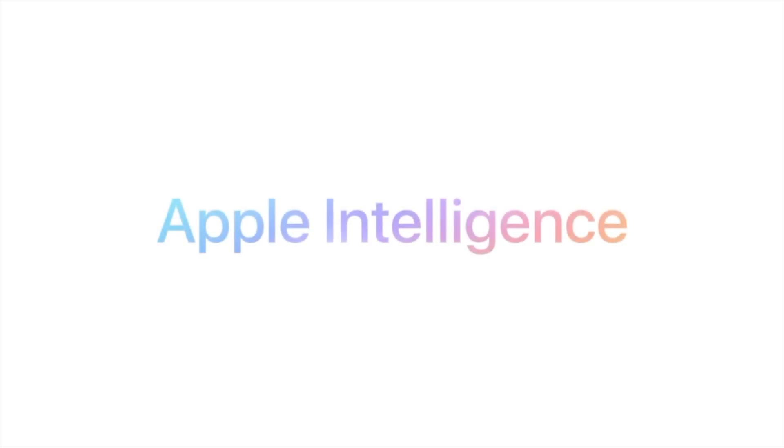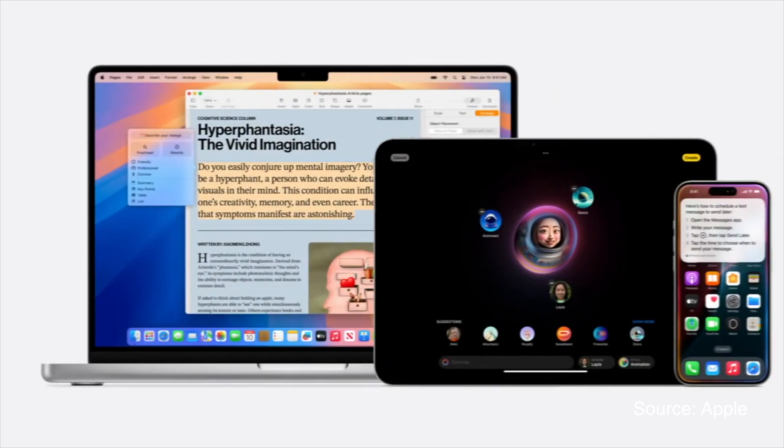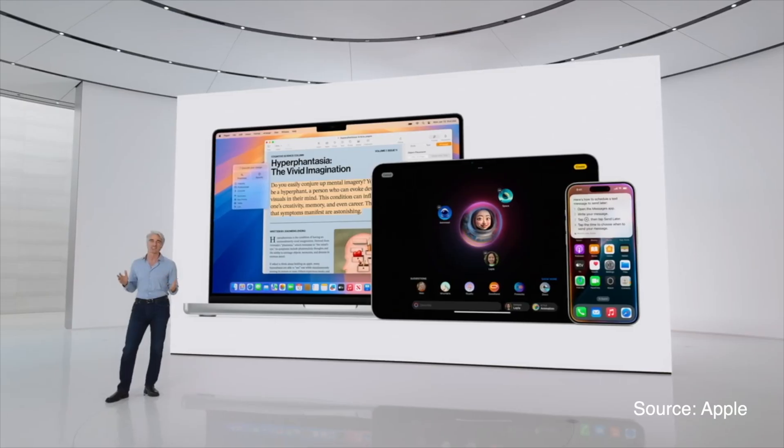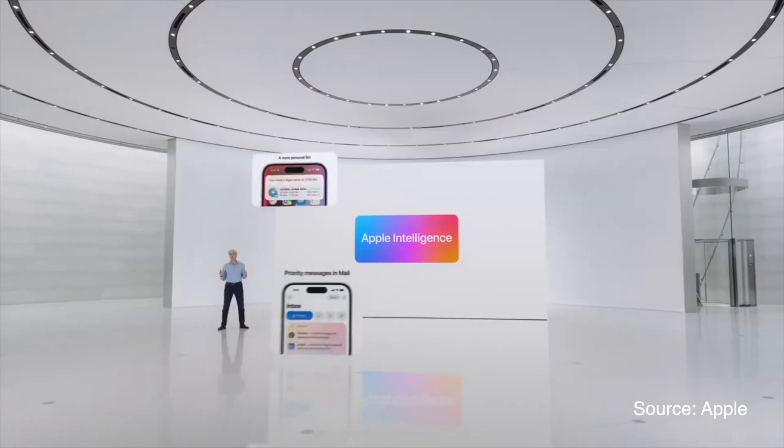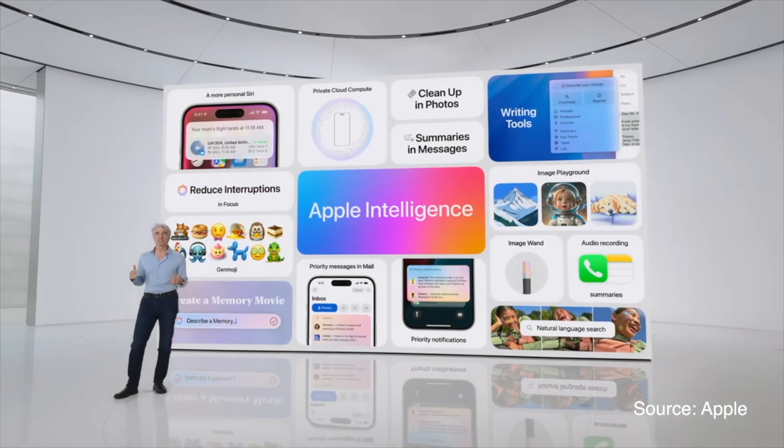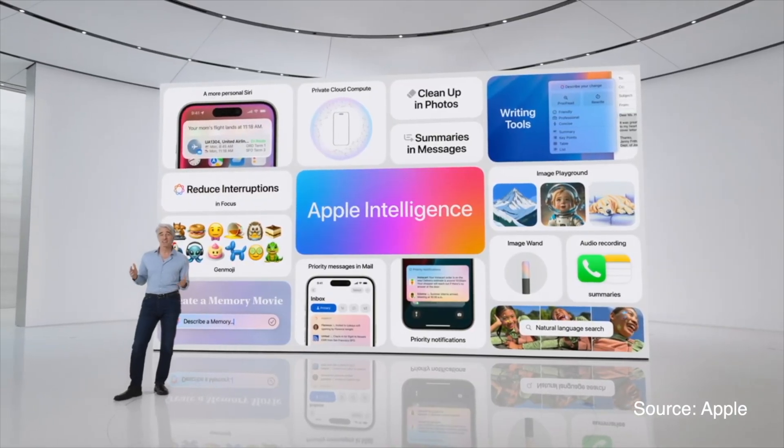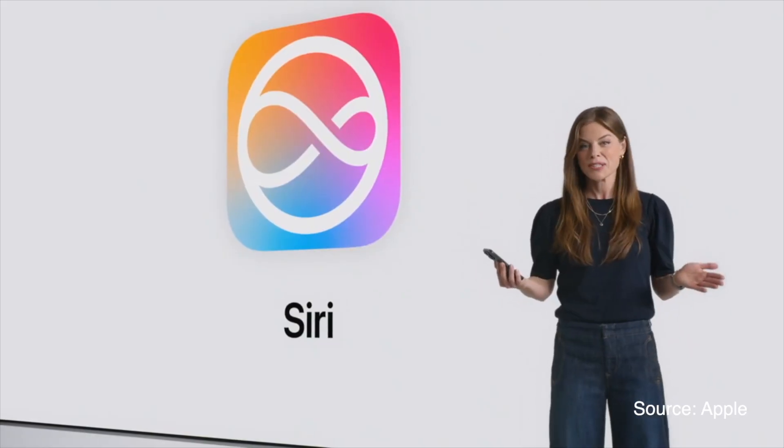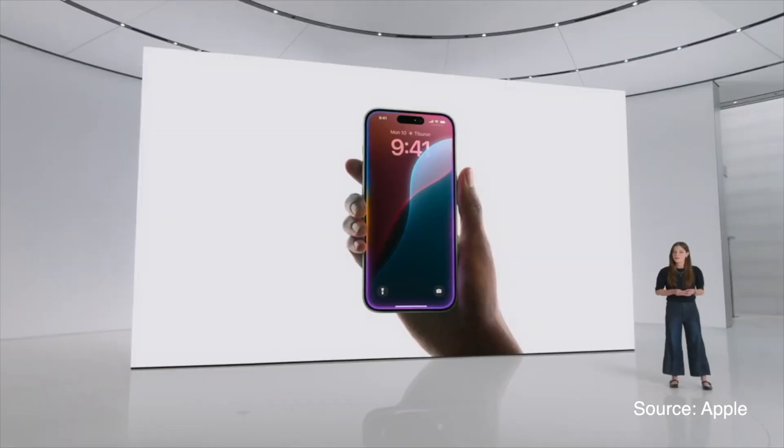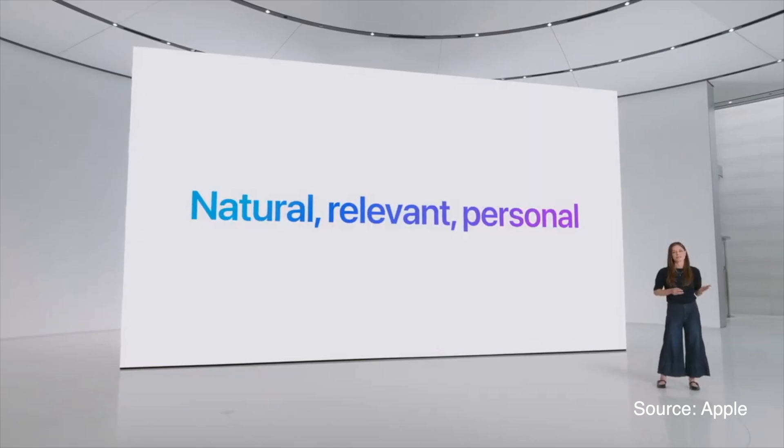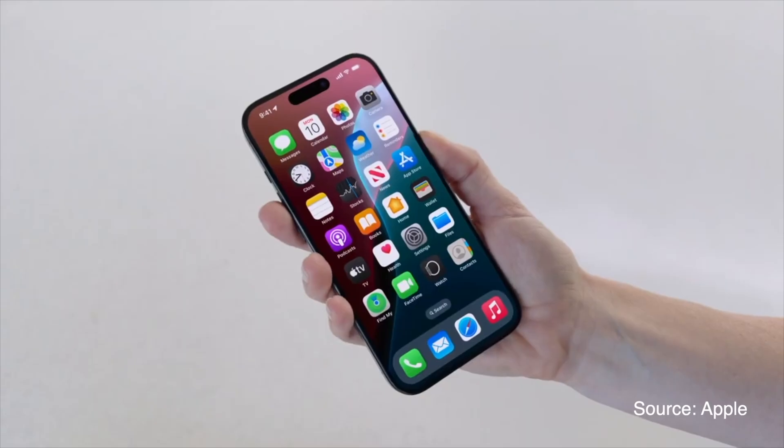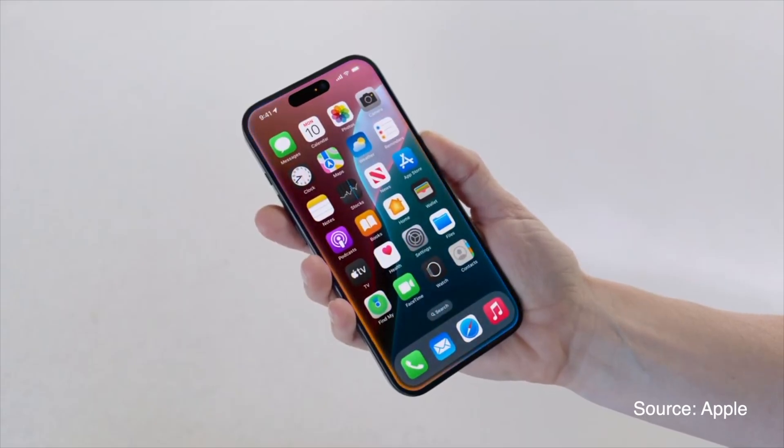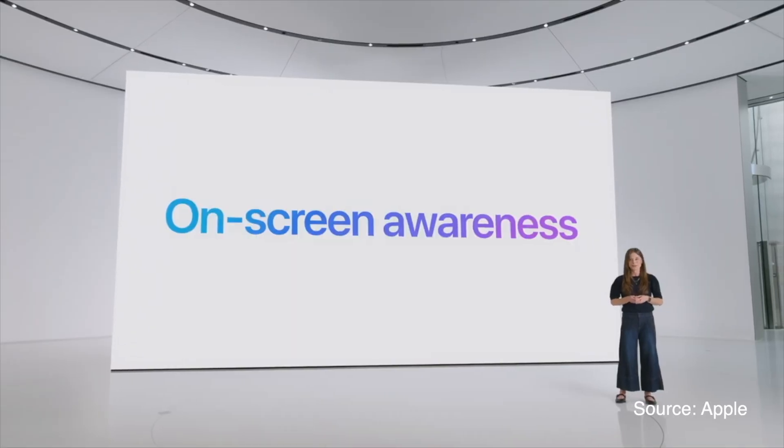Apple Intelligence is a new personal intelligence system designed to make your devices more intuitive and helpful. It leverages advanced generative models to enhance various applications and user experiences across Apple's ecosystem. Siri has been upgraded to understand and respond more naturally with deeper integration into the system. Siri can now handle more complex queries and maintain conversational context. You can also switch between text and voice input seamlessly.